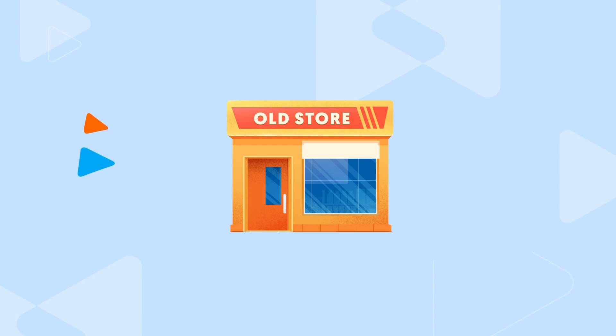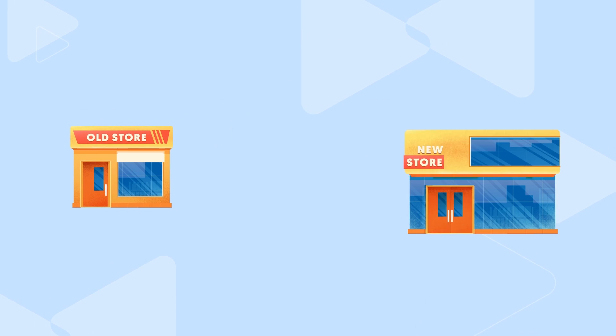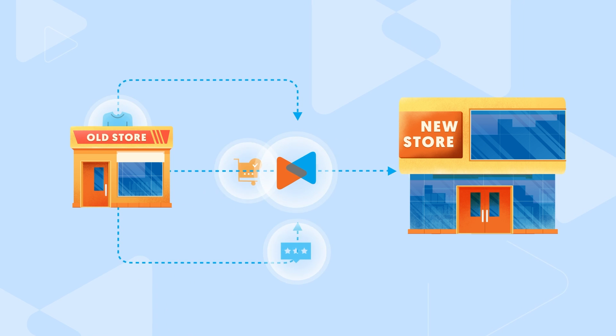With LitExtension, you can migrate all your data from a current e-commerce platform to a desired one, automatically, accurately, and securely.